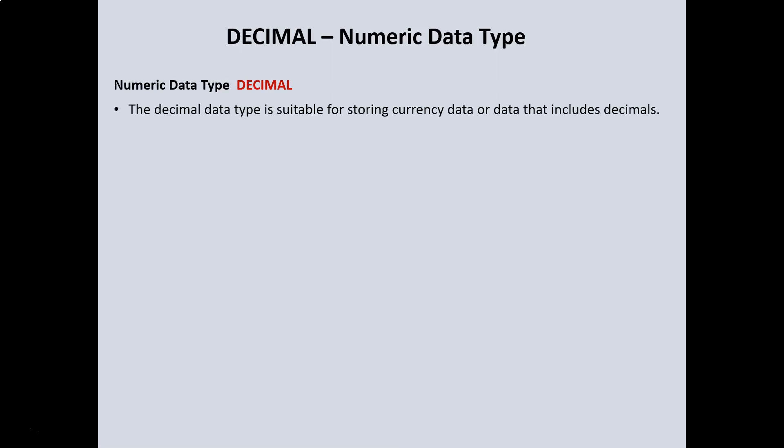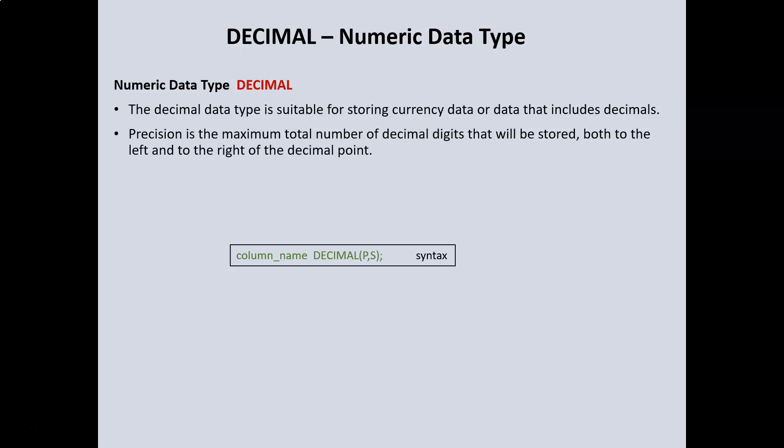The decimal data type is suitable for storing currency data or data that includes decimals. The syntax is we have the column name, then the keyword decimal, and it takes two arguments: p, the precision, which is the maximum total number of decimal digits that will be stored both to the left and to the right of the decimal point, and s, the scale, which is the number of decimal digits that will be stored to the right of the decimal point.